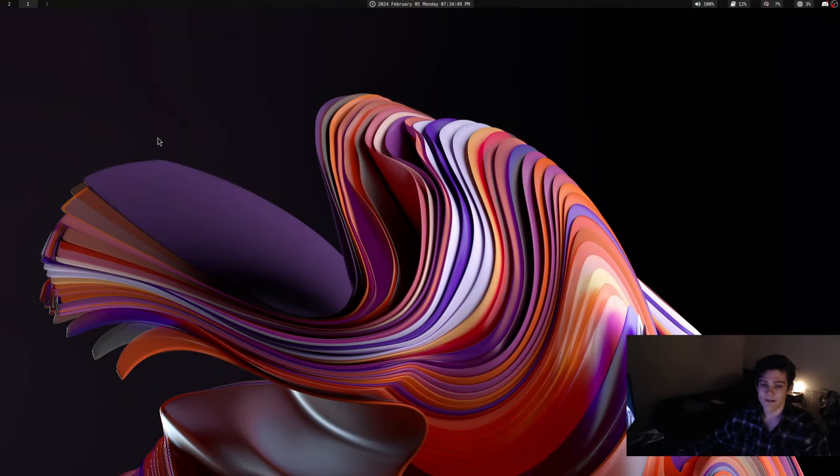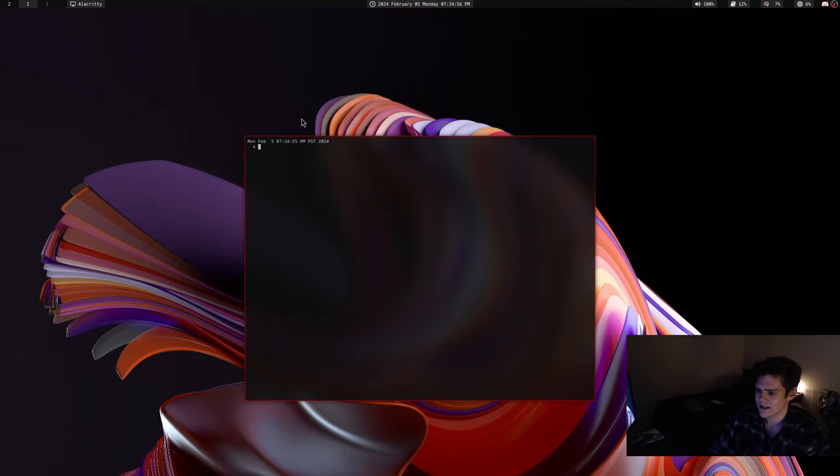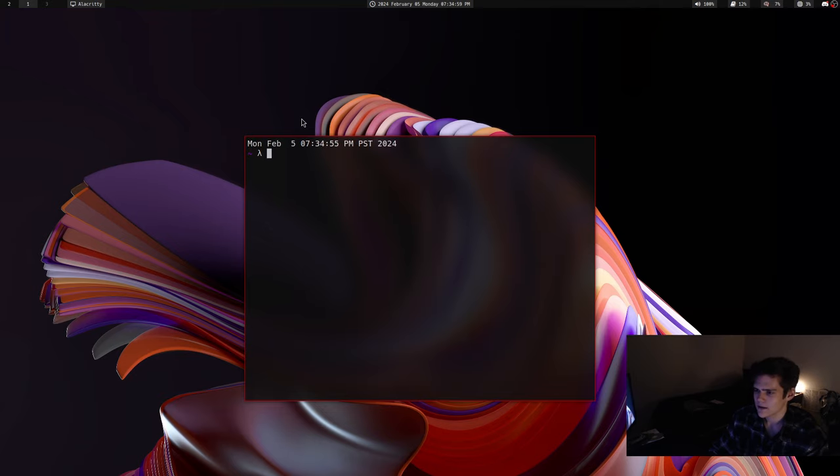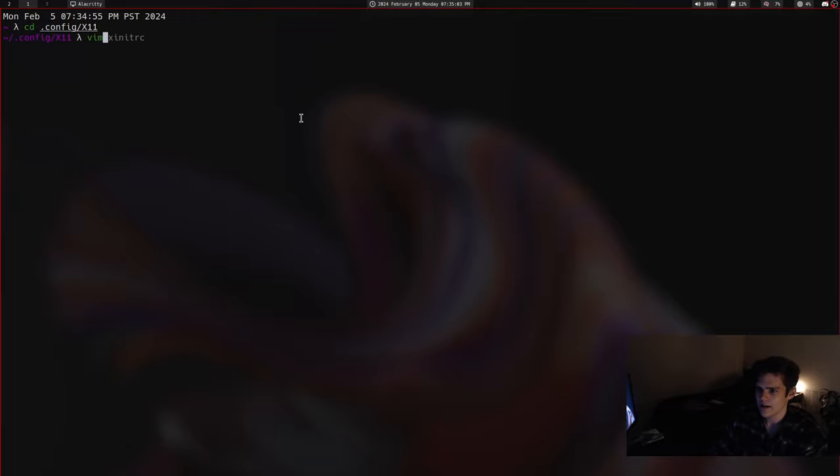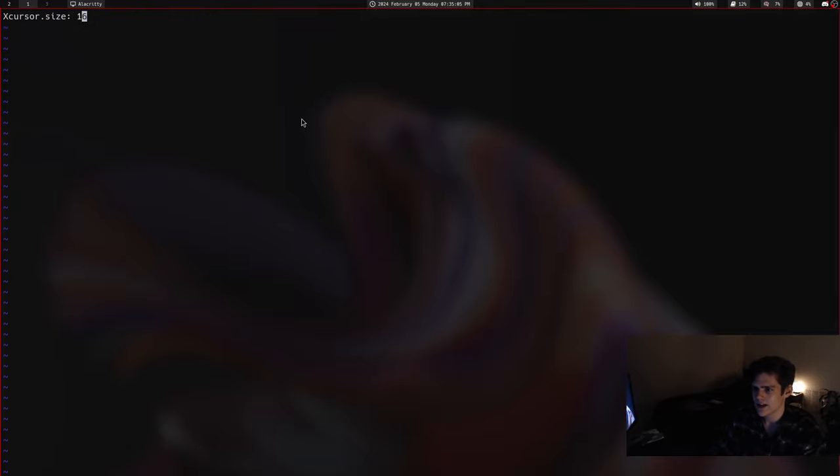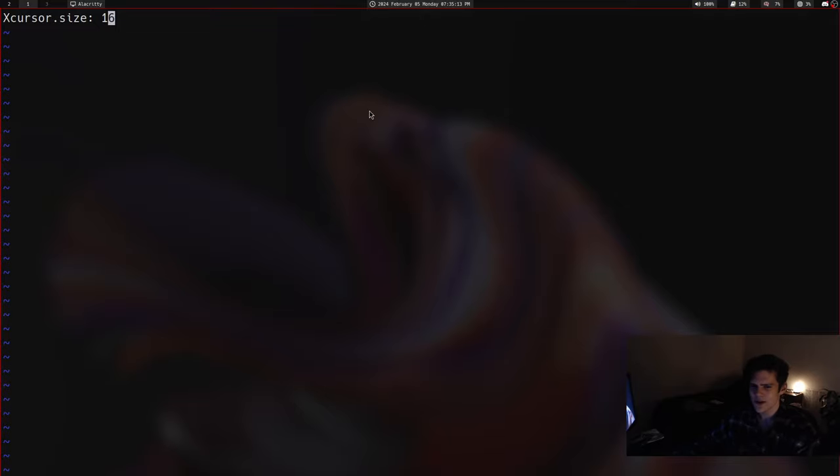I've changed a couple things with my configs. My mouse looks a little too big. Let me make this bigger for you guys. In my xresources file, I have x cursor size 16. I think maybe it should be 12, because it's just a little too big. I don't know why.